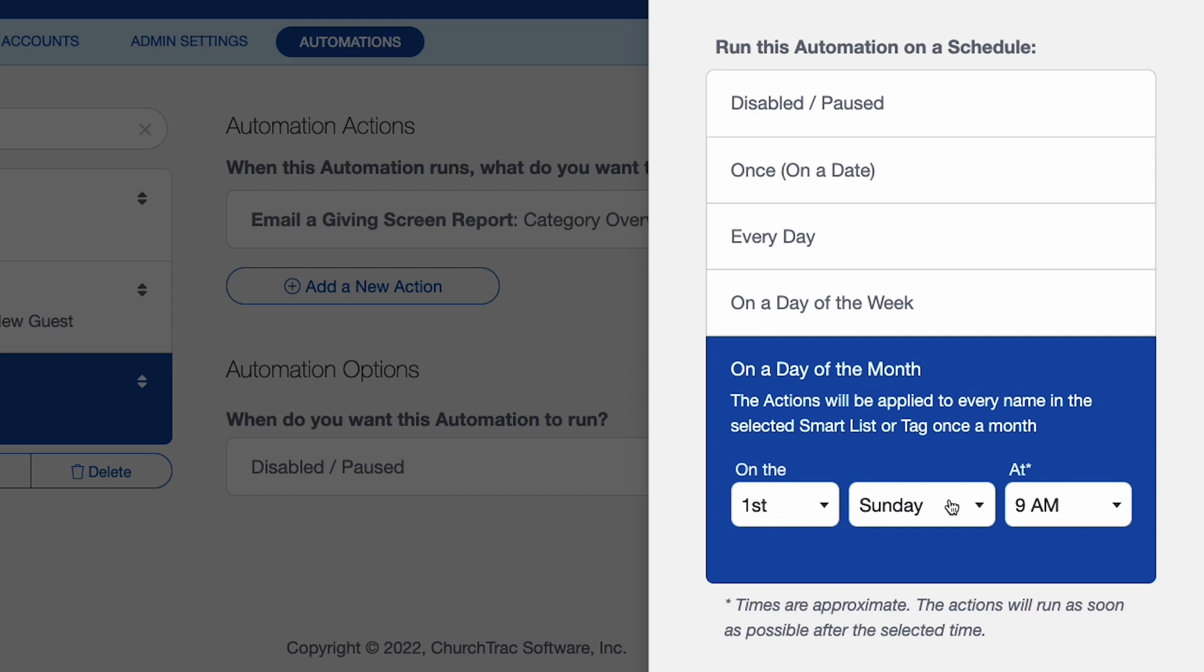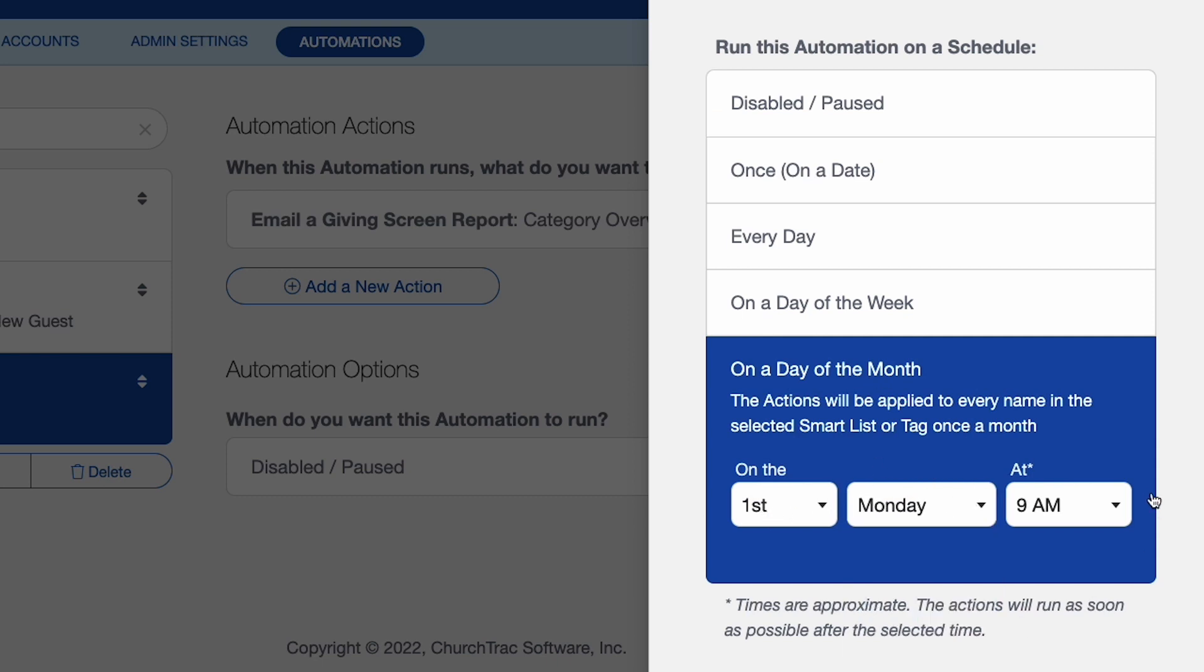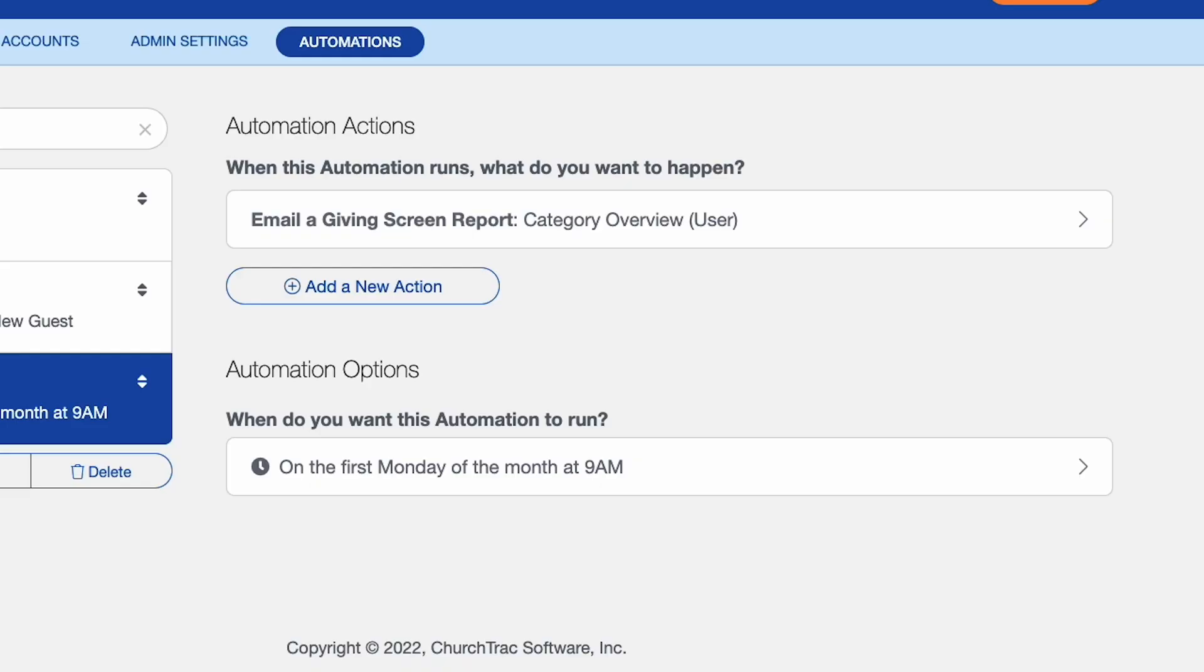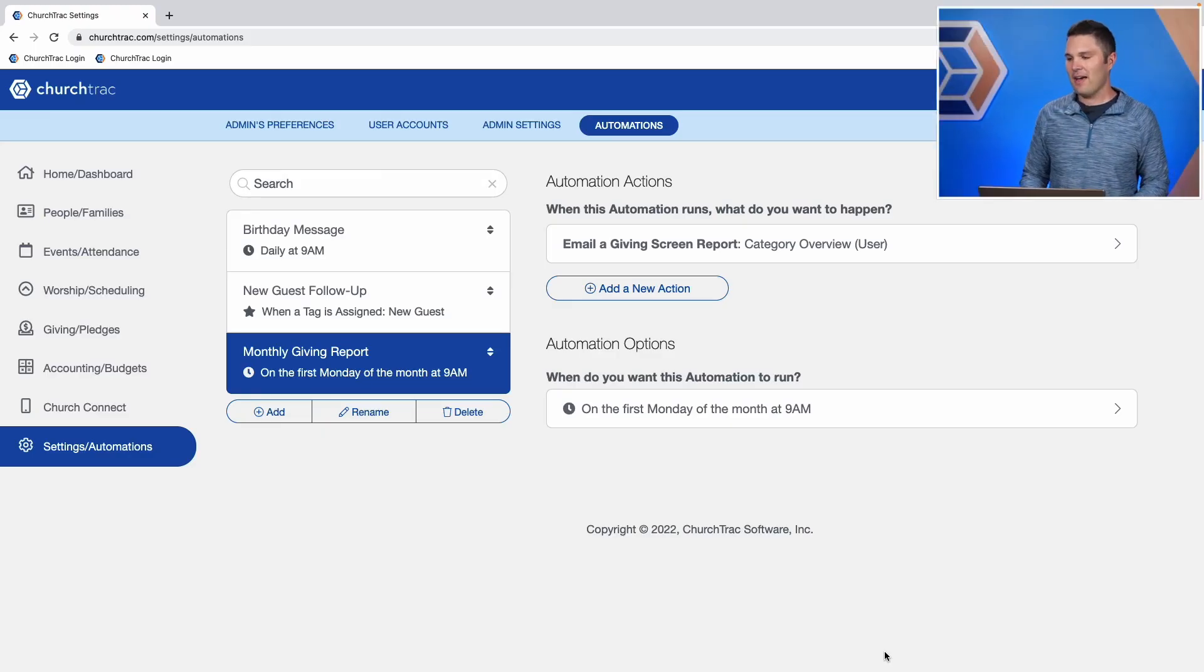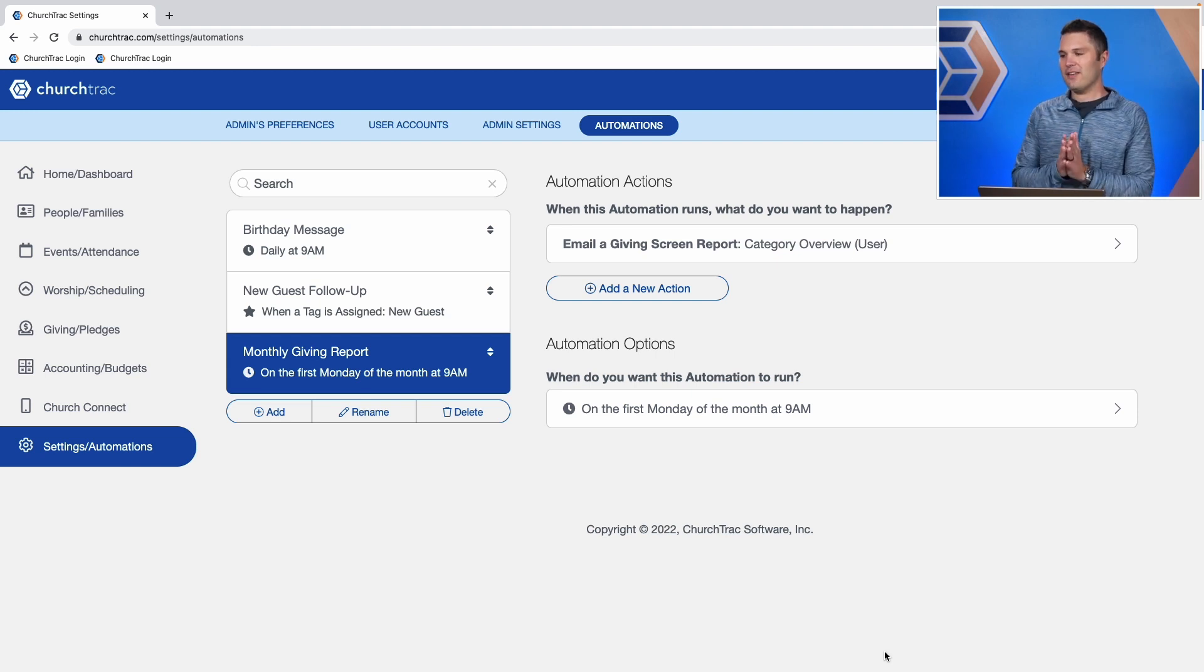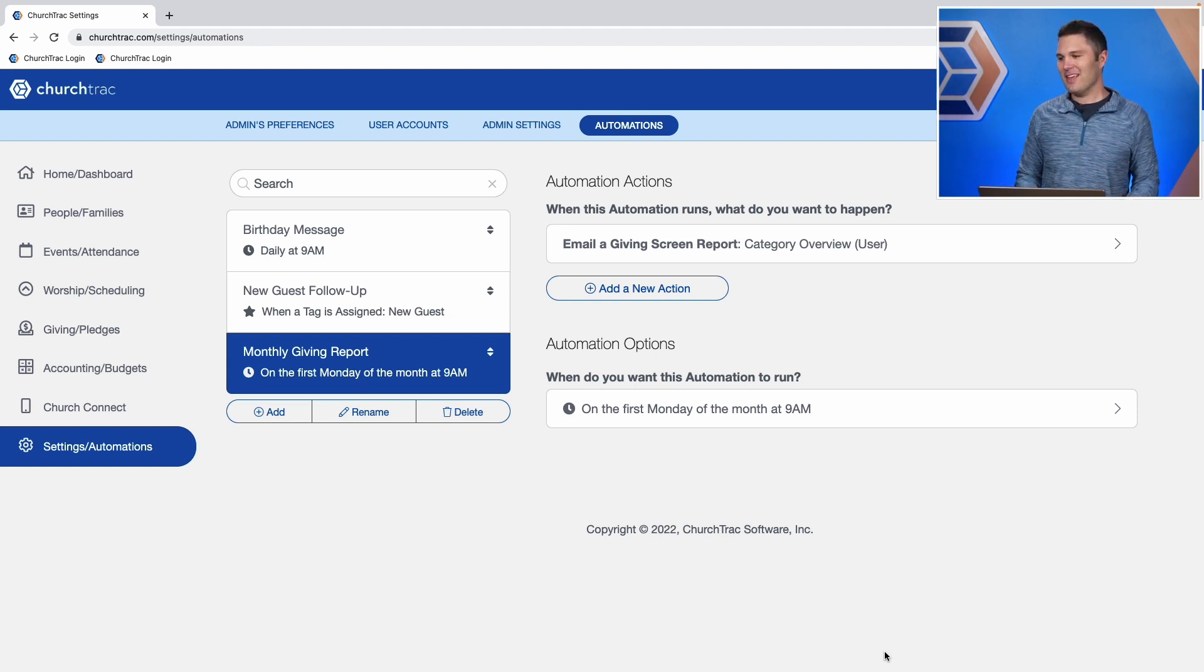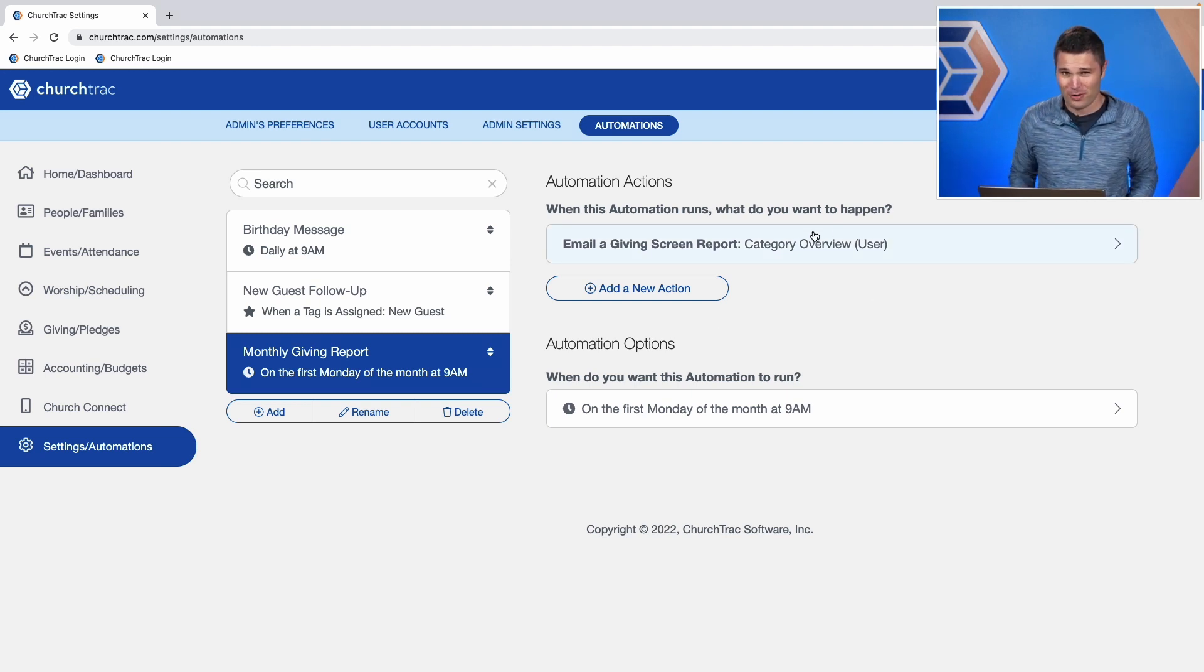And I want this to be not the first Sunday, but the first Monday at 9am. Save changes. There we go. So now I have got this automation saved in which every single first Monday of the month, my treasurer is going to get emailed that giving report. So pretty cool.